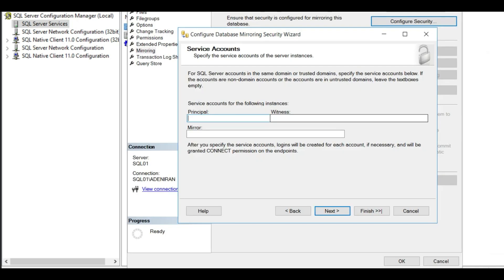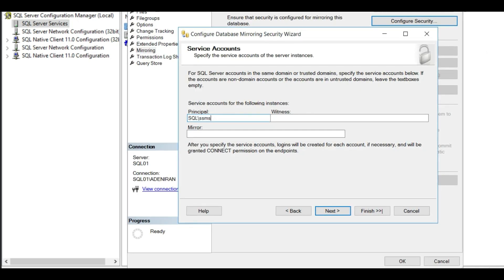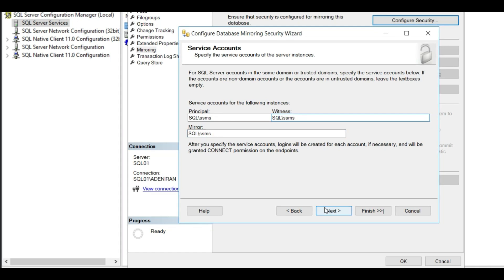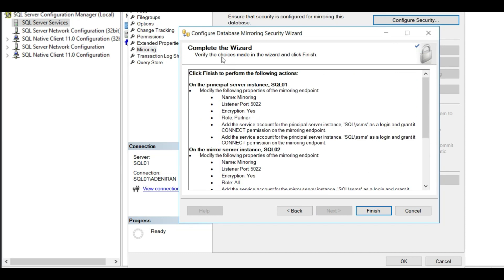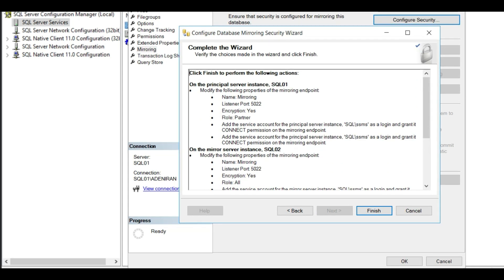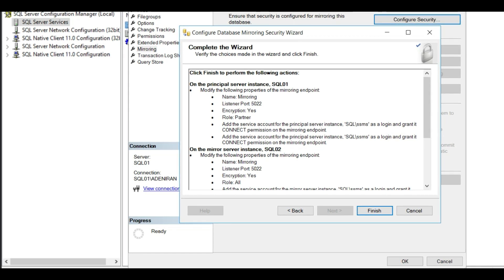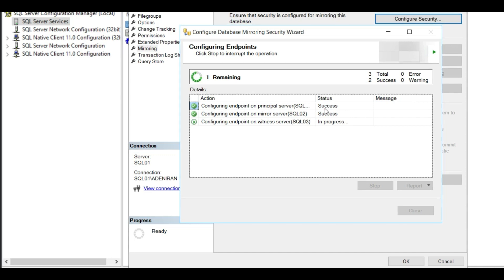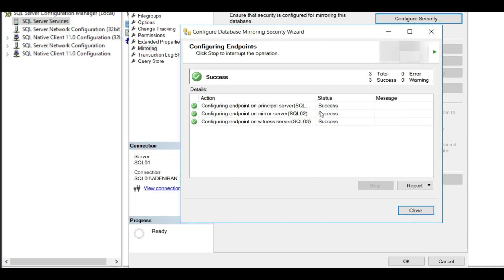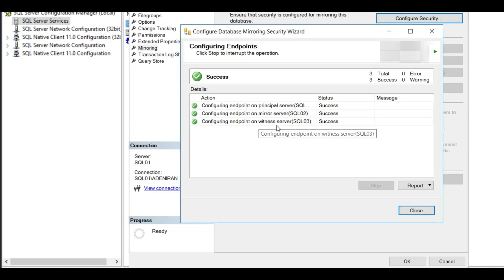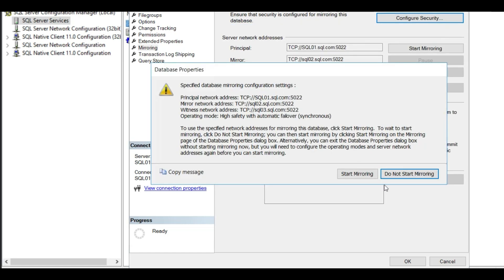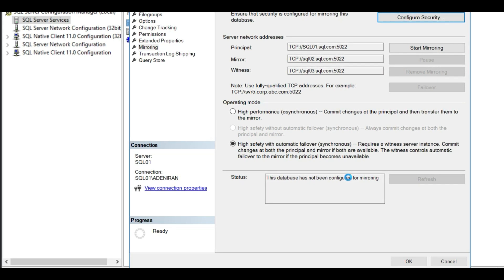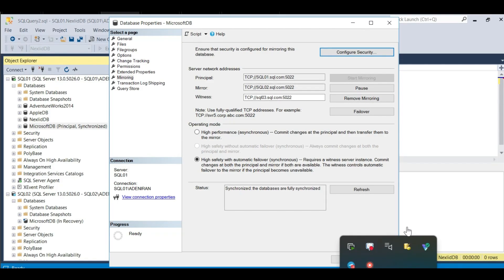I have the same service account for the principal server, mirror server, and witness server. Click Next. The Complete the Wizard screen shows you what actions will be performed. Click Finish. It's configuring the endpoints - principal endpoint: success; mirror server endpoint: success; witness server: success. Click Close. The status starts and mirroring is now configured.